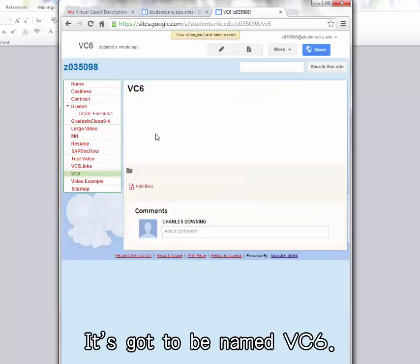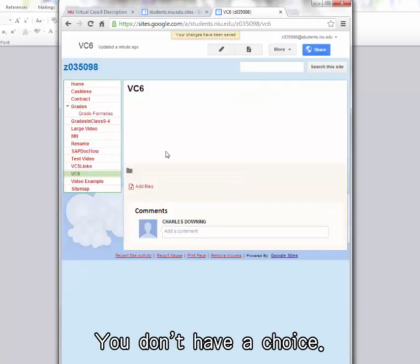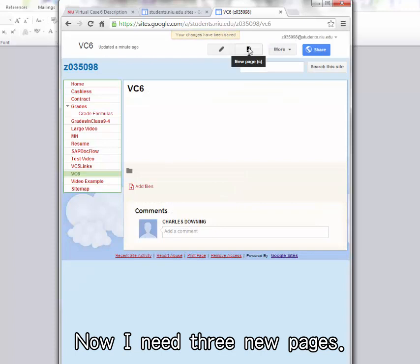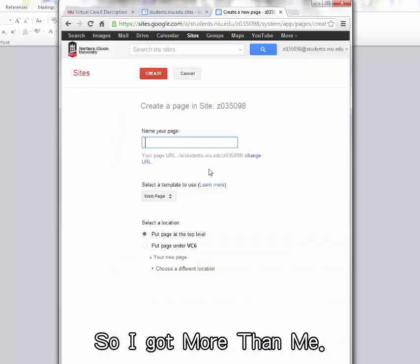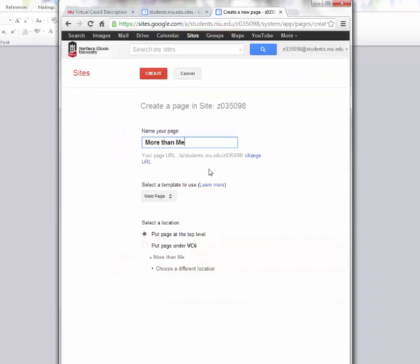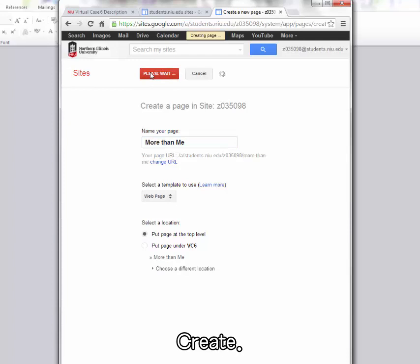I've got a VC6. It's got to be named VC6. You don't have a choice. Now I need three new pages. So I got More Than Me. Create.